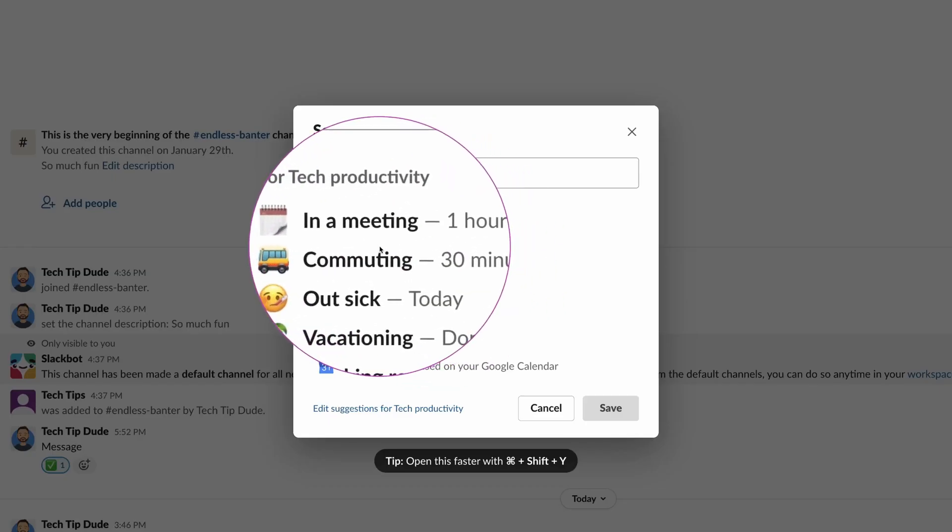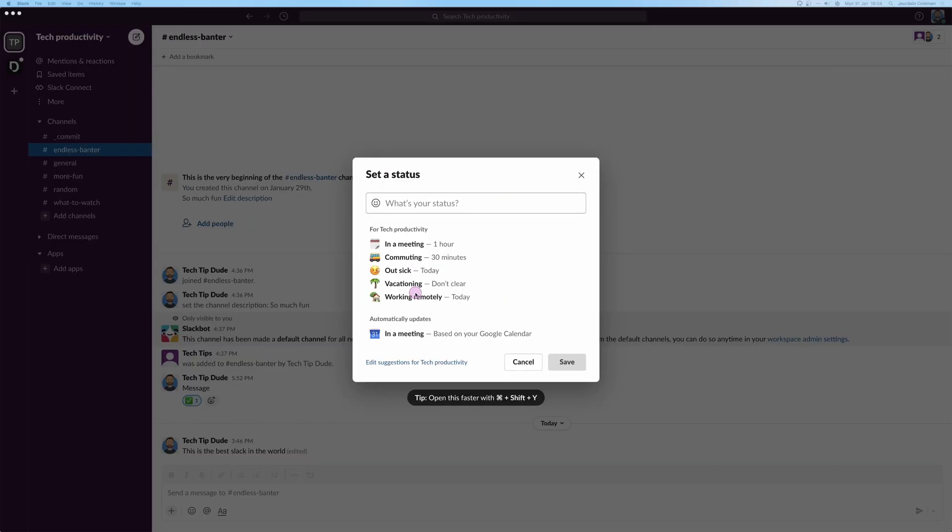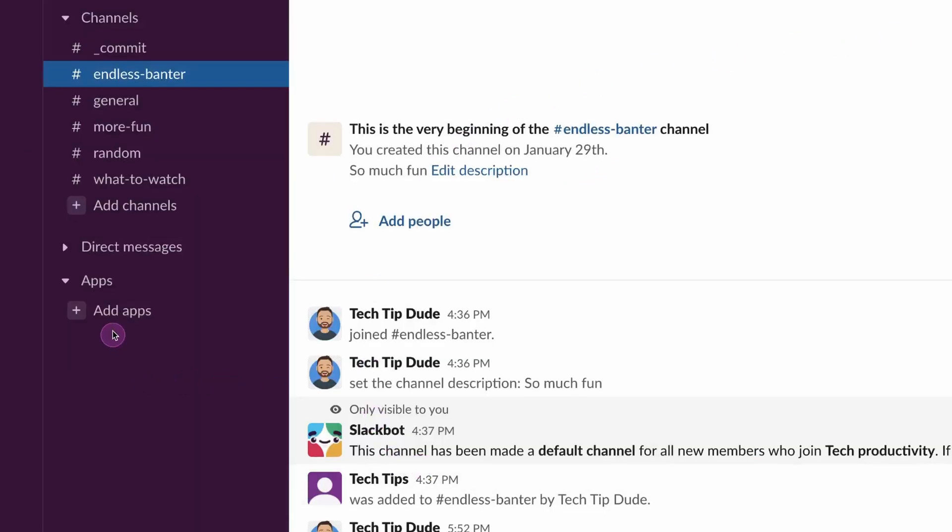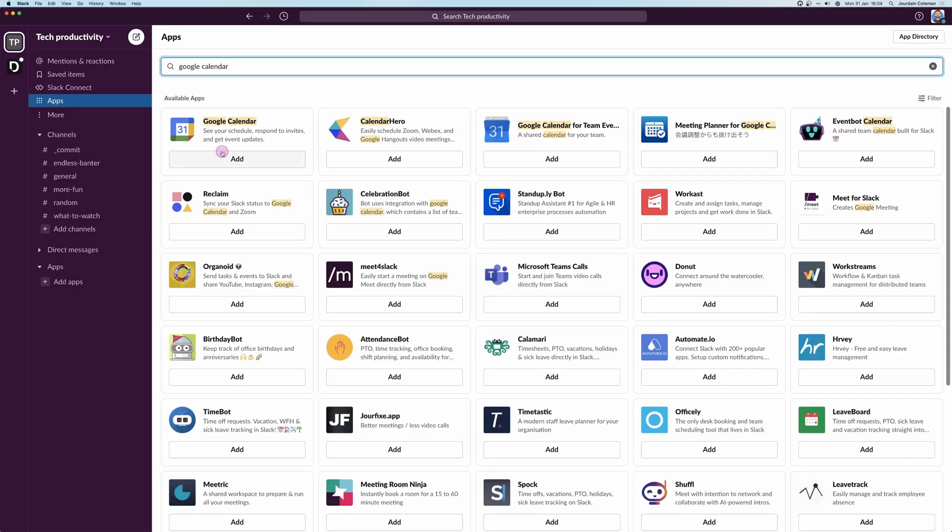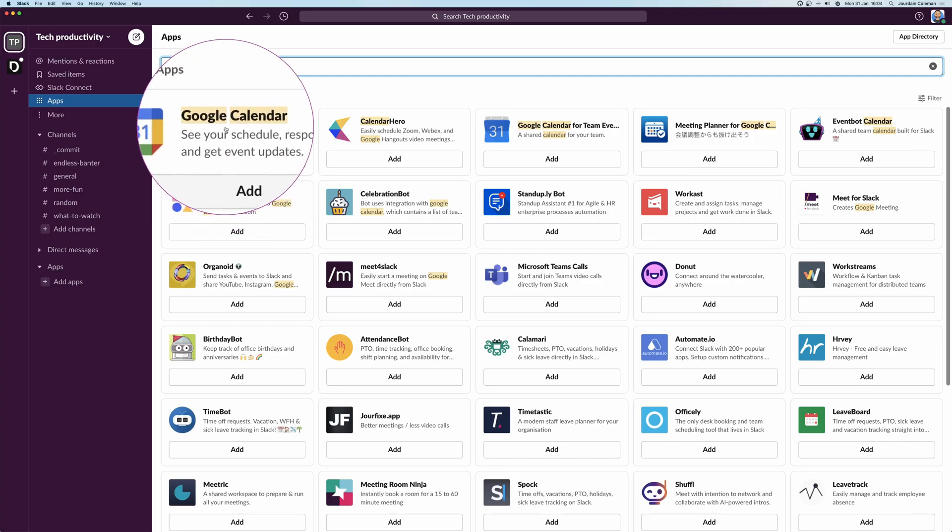Are you bored of constantly updating your Slack status to match your Google Calendar? Don't worry, here is how you sync your Google Calendar with Slack to automatically update your status. First of all, come over to Add Apps and search for Google Calendar. Now we can see it up here in the top left.